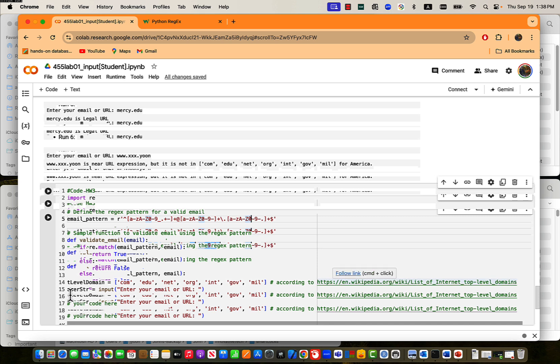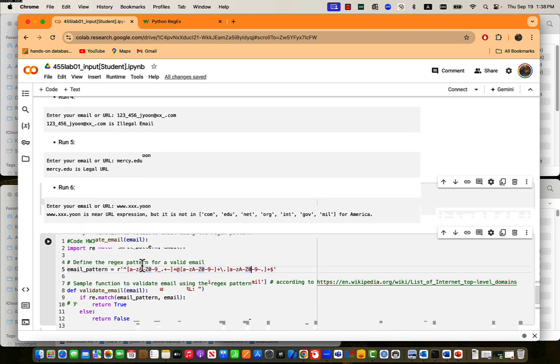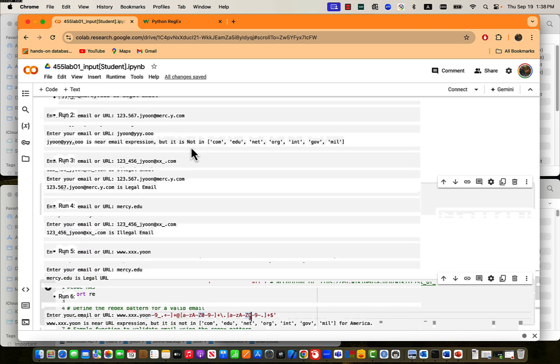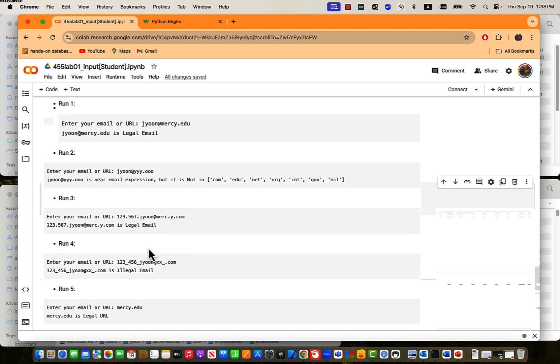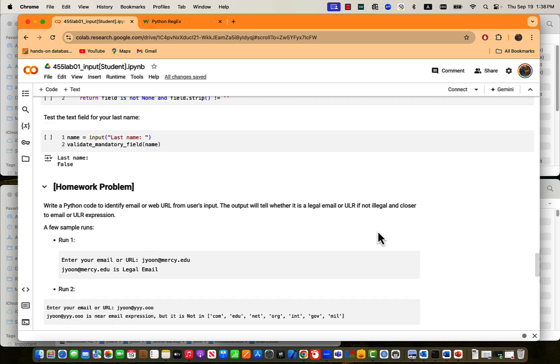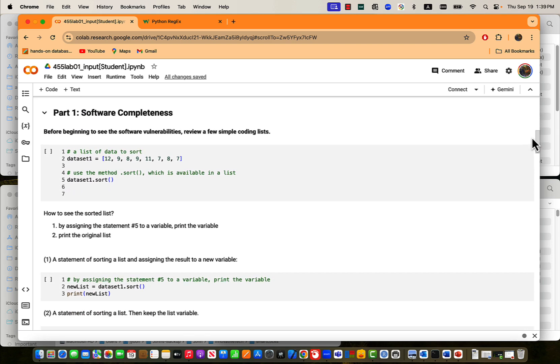Then validation email, I gave you the function and top-level domains, given the symbols for the top-level domain. That is from this Wikipedia. Then user string, you can take either email or URL from user. From this point, you need to, by calling this, by using this email pattern or top-level domain, your program needs to return like this. This is homework assignments. Before we do that, let's do our work.